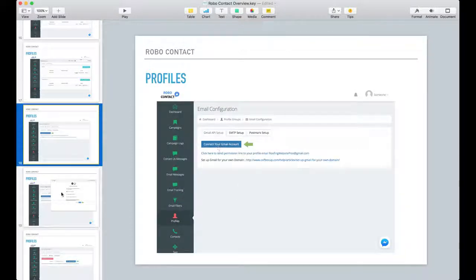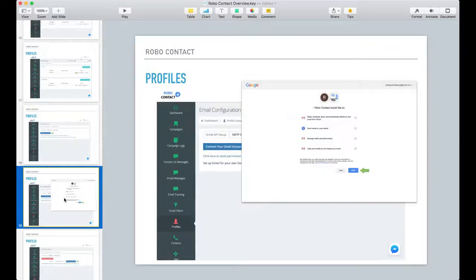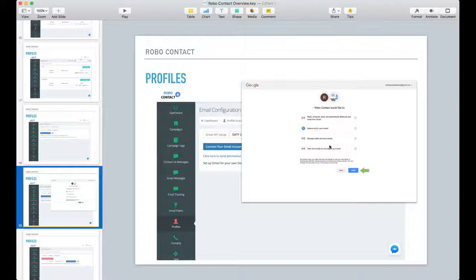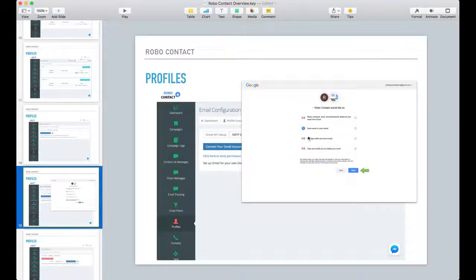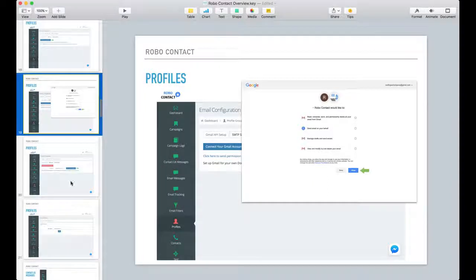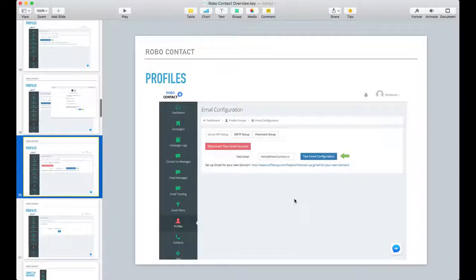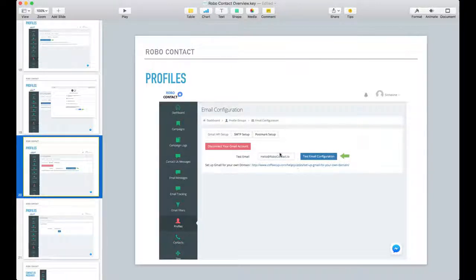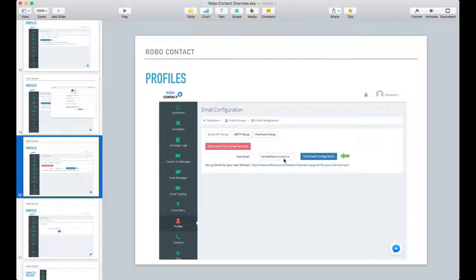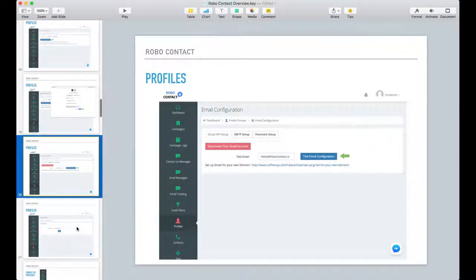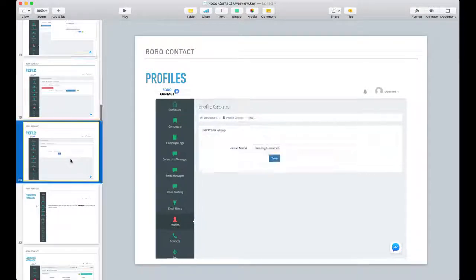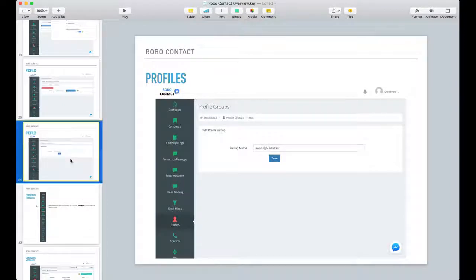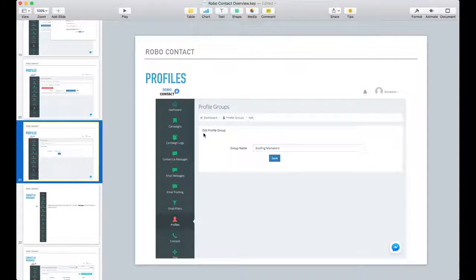If you do, you'll click on connect email address or email account and you'll get this prompt where you select the email account that you want to use and you allow Robo Contact to communicate through that email address. Afterwards, you can do a test configuration or test sending an email to that email account.